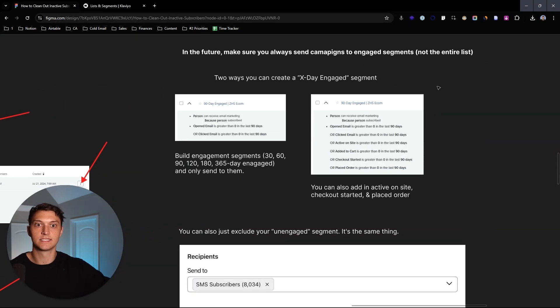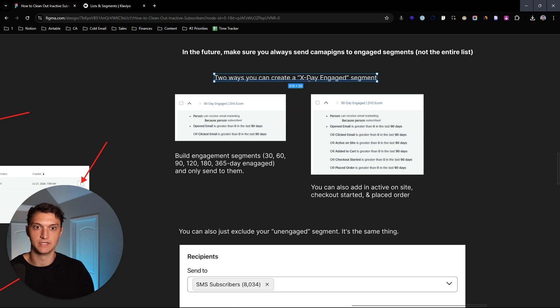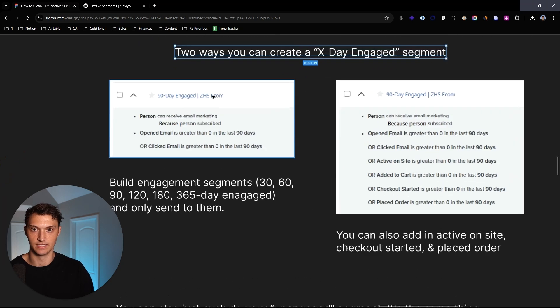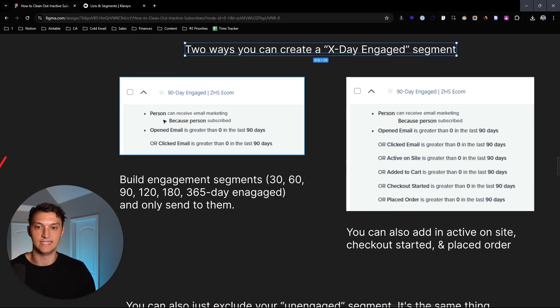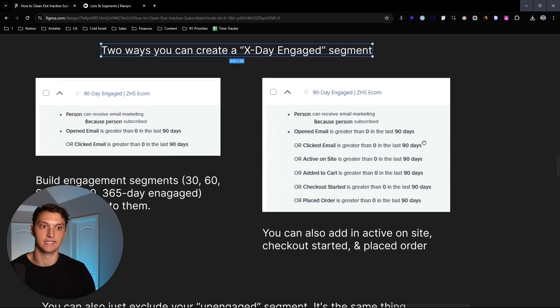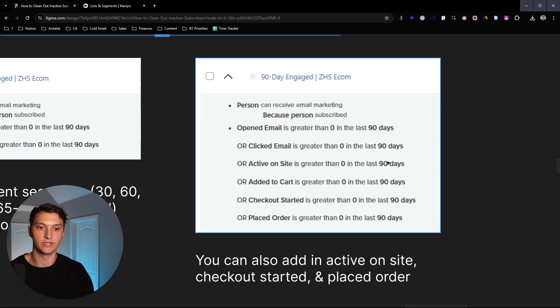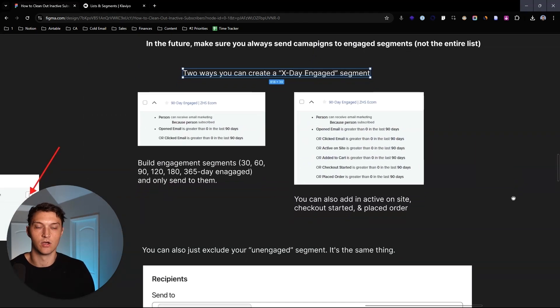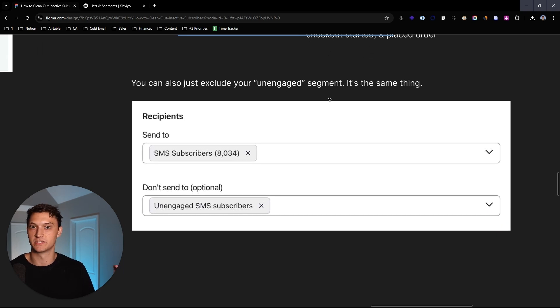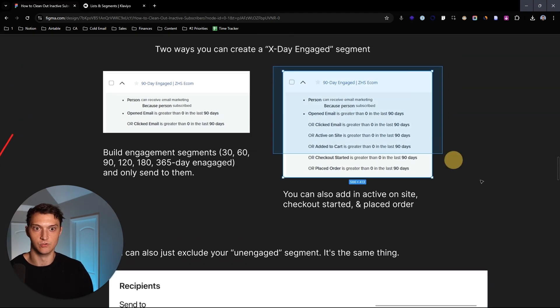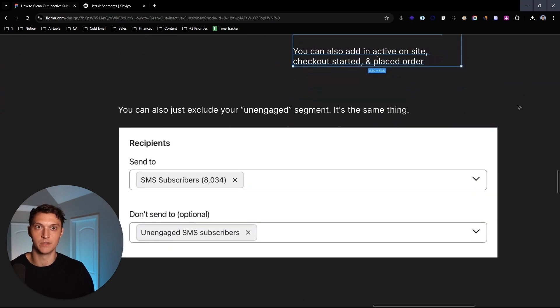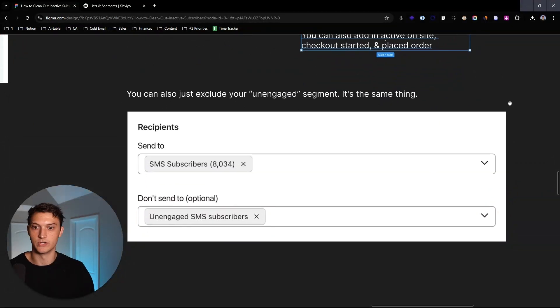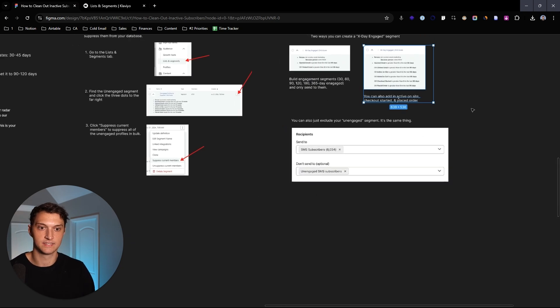And then in the future, what you can do is you want to always send campaigns to engaged segments only, not the entire list. So what you do is when you're sending campaigns, you don't want to send to just newsletter. You want to send it to your 120 or 180 day engaged segment. So two examples here on screen, 90 day engaged because person can receive marketing because they subscribed, open or clicked is more than zero in the last 90 days. Or you can also add those added to cart, active on site, checkout started and placed order metrics to your 90 day engaged. Either way works. I like to just do this so I can send to one segment and it automatically removes anyone who doesn't fit this engagement criteria.